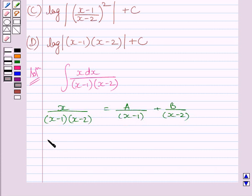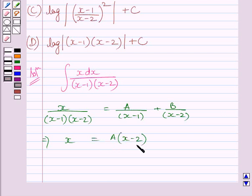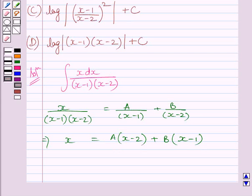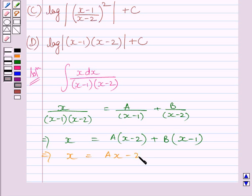This can be further written as x is equal to A multiplied by (x minus 2) plus B multiplied by (x minus 1). Expanding, we get x is equal to Ax minus 2A plus Bx minus B.